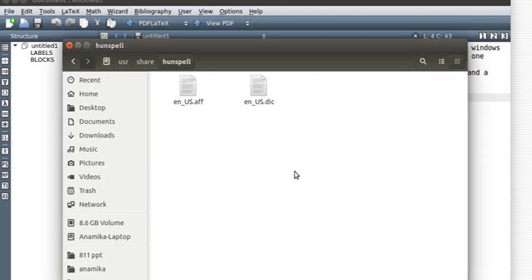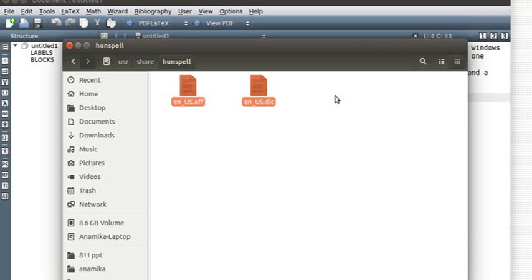The point is that since Ubuntu has LibreOffice which uses spell check, you're most likely going to find some such folder, and most likely it will be hunspell or some other folder.